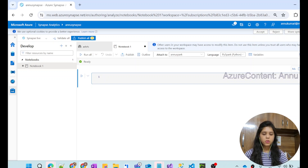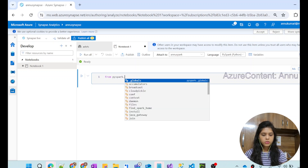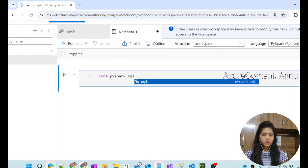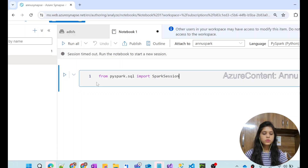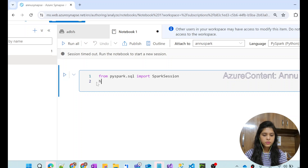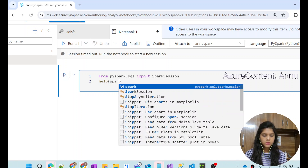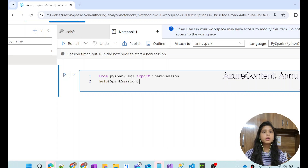To create an RDD, we need a Spark object. If you are building this locally, you need to import SparkSession from pyspark.sql. We need to create a Spark object using this SparkSession. If we don't know what methods are present in SparkSession, we can use the help() method and search inside SparkSession for the methods that help us create the Spark object.